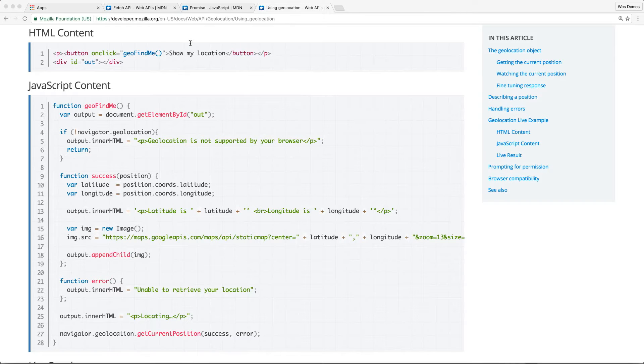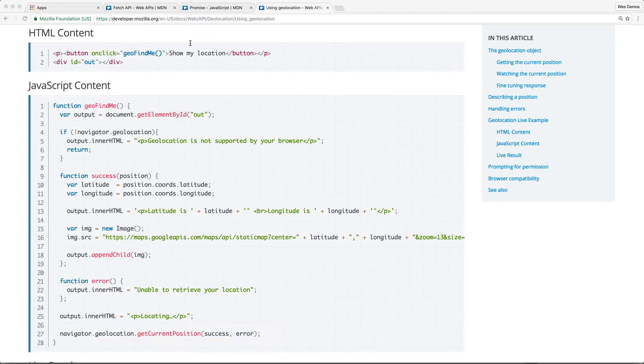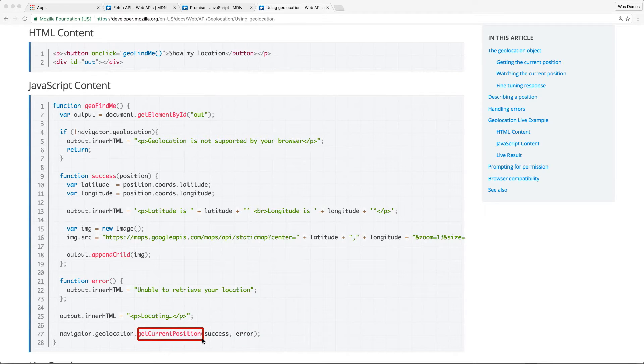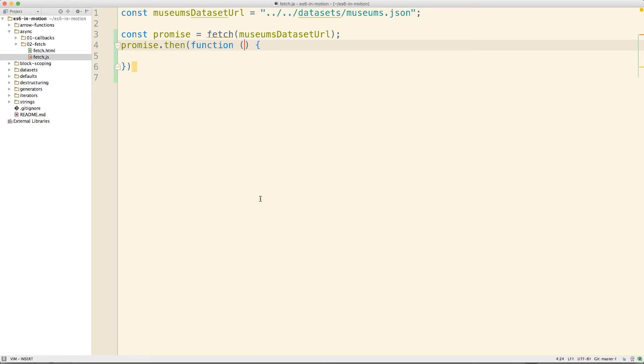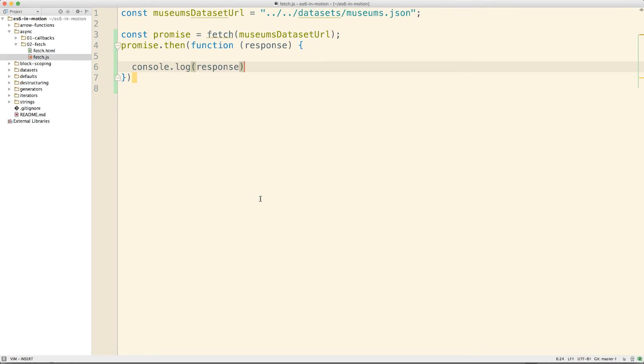If you remember from a moment ago, you saw that even the geolocation API used a different format here. Here, we're passing a success and error handler at the same time when we're calling to get the current position. So, that's different than the XHR and the setTimeout operations. This then function takes a function and like many other situations with callbacks, this function will be passed some data. And in this case, it'll be a response object. We can go ahead and then log out that response object.